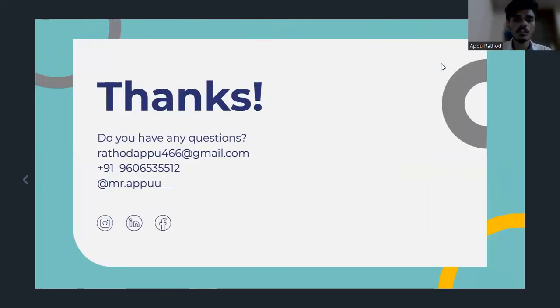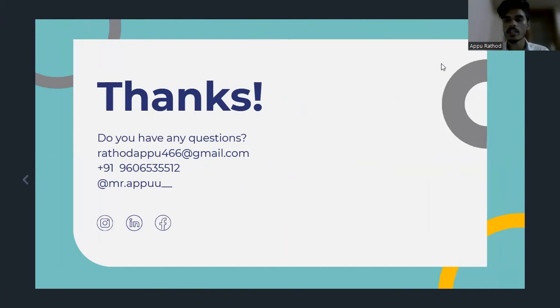Thank you. If you have any questions, please contact this number or email and thank you for watching.